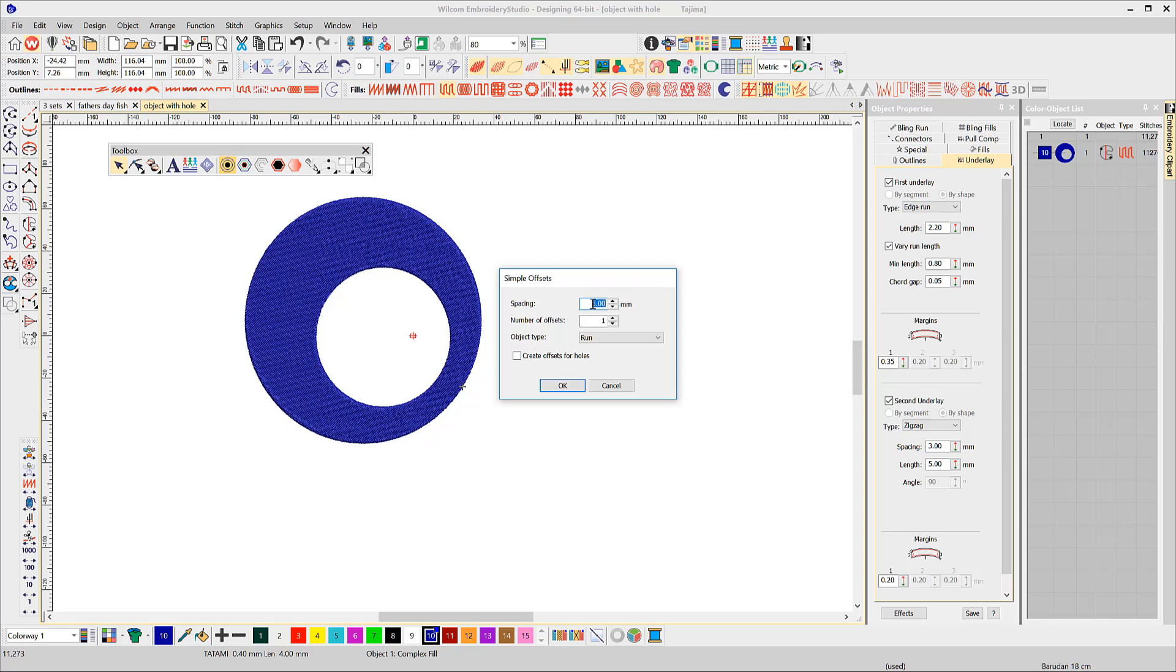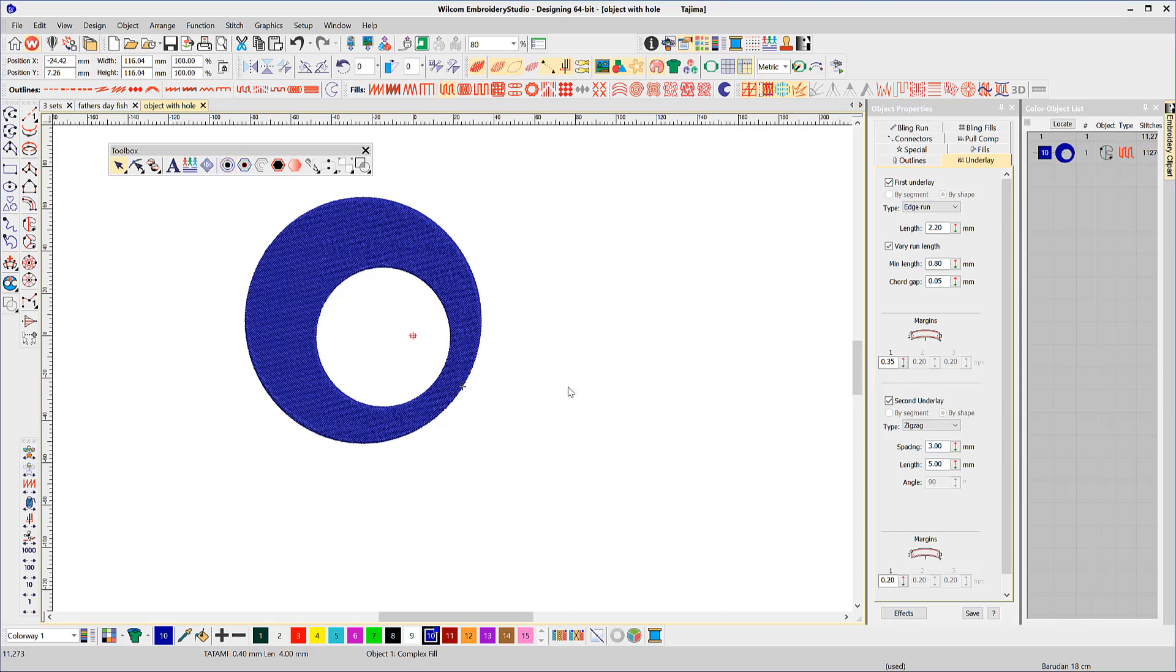In this case, I'll set a spacing at zero, choose to create offset once, and select a satin column from the list. As this object has a hole, I will select create offset for holes as well.